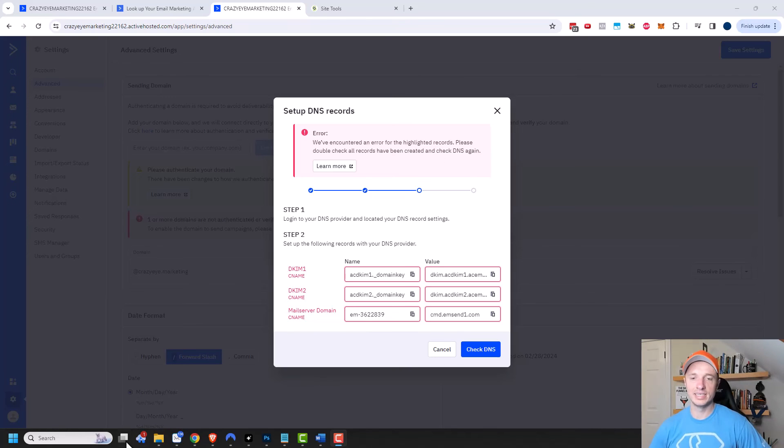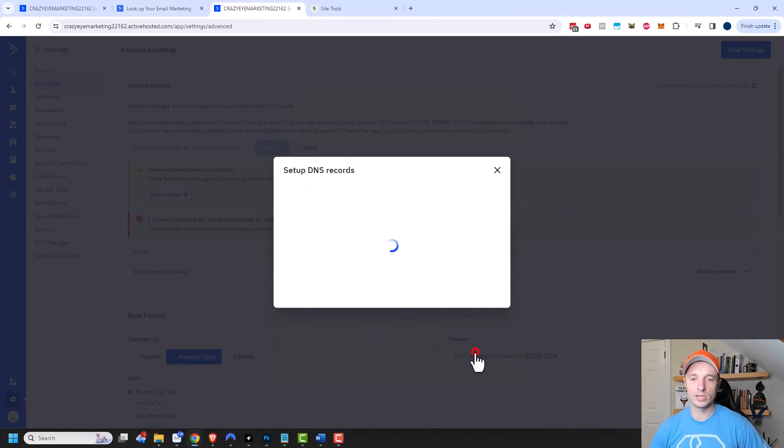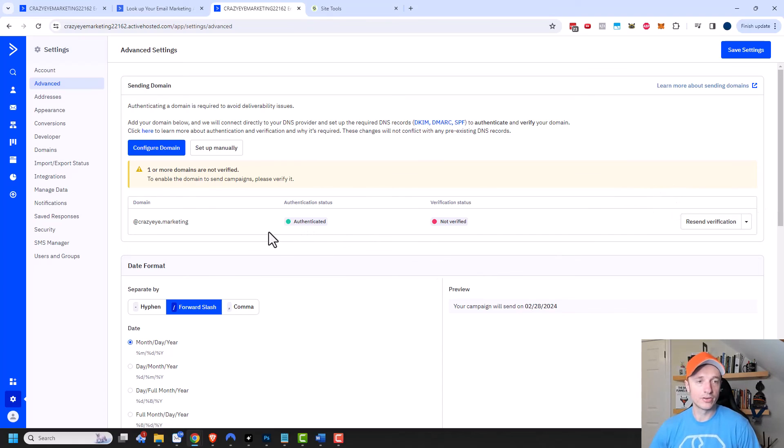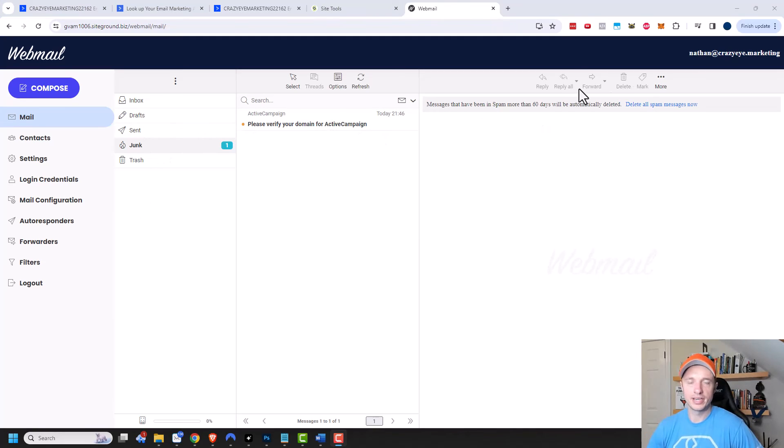I'm going to click check DNS again real quick. And I happen to go through and I'm now authenticated right here, but I still need to verify my domain. So I need to go check my email account real quick.